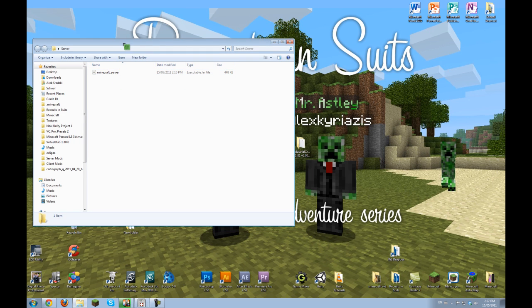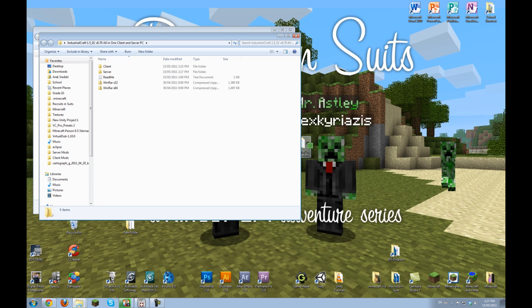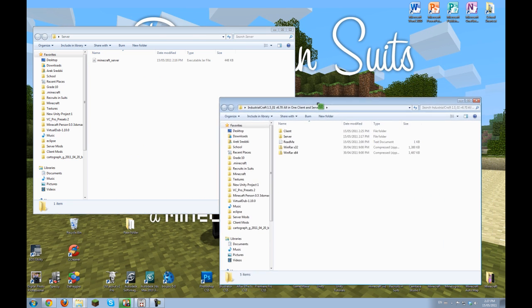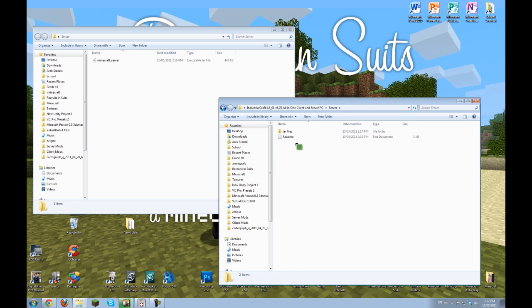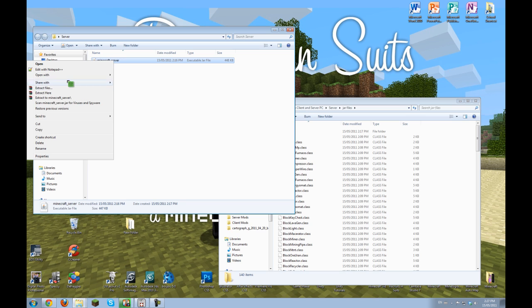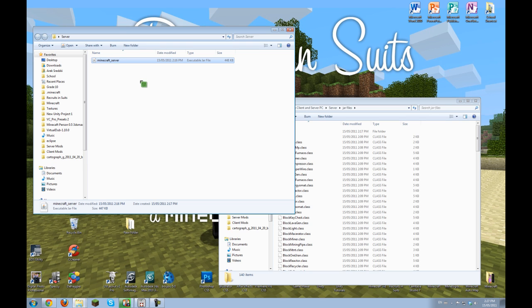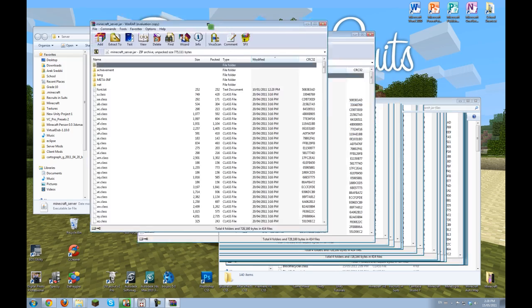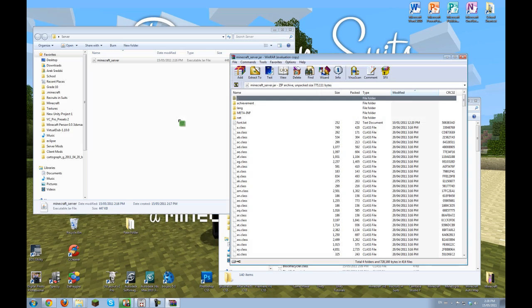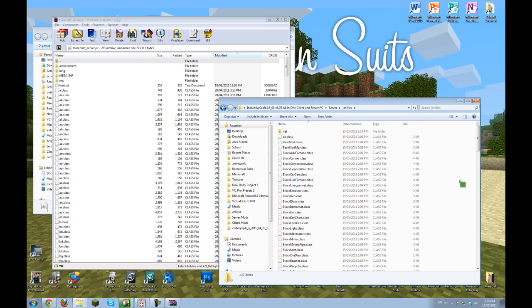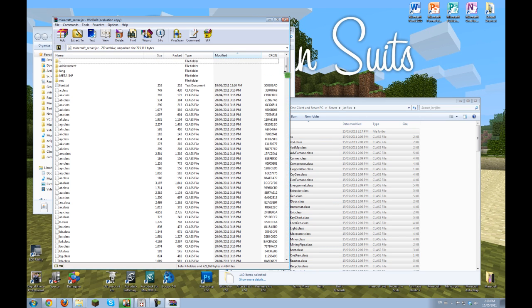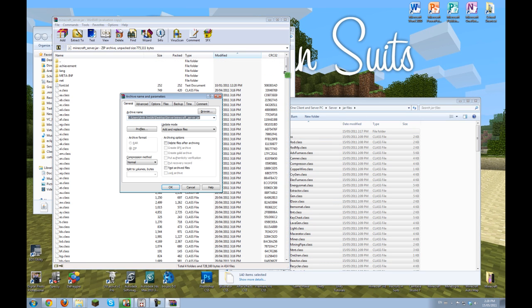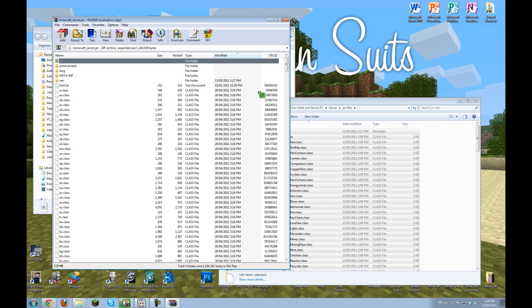What you're going to want to do is open your all-in-one zip folder. This time go to server and there's another readme that goes over the steps, but it's pretty simple. Go into jar files here and open the minecraft server jar with WinRAR Archiver, just like last time. And then control A to select all of them, control C or you can drag them, and then control V and add and replace.